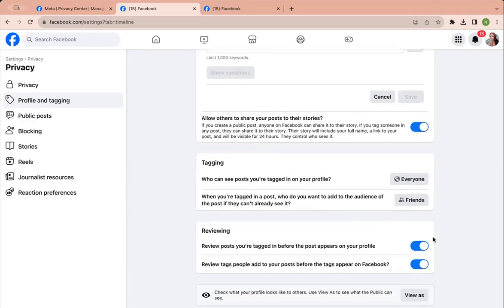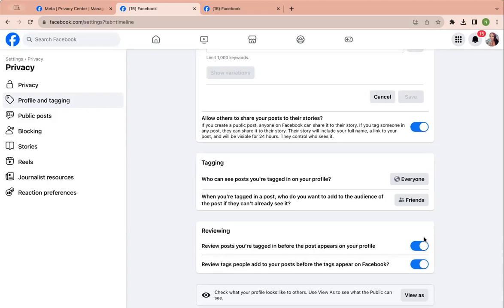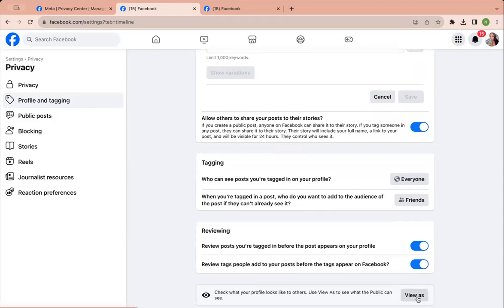Reviewing. So I would put both of these on, because if anyone tags you in stuff, if anyone posts anything, you have to approve it before it can go on your wall. And then based on the settings you have, I would click on view as.